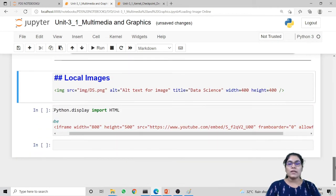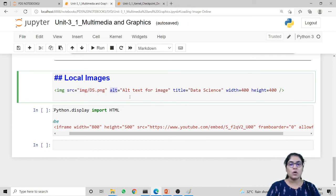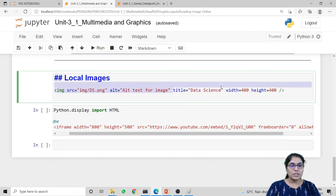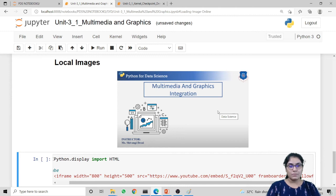The next option is to load an image from the computer itself. If you want to load a local image, use the HTML 'img' tag. Inside this tag, provide the path for the image using the 'src' parameter. Then provide the 'alt' alternate text — if the image is not present at the path, it will print this alternate text. You can also set a title and height and width for the image. When I run this code, it loads the image from the laptop, and when I move the cursor over the image it shows the title 'Data Science'.